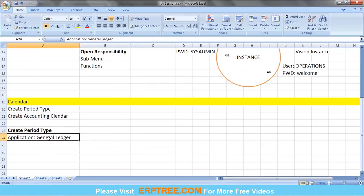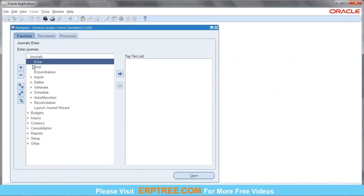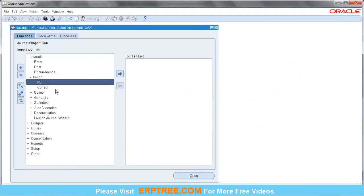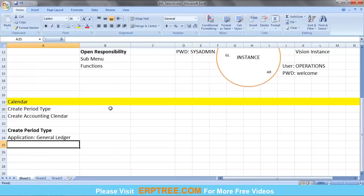Task: Create Period Type. To create the period type, go to the General Ledger-related responsibility: 'General Ledger Vision Operations'. The navigation to create a period type is: Setup → Financials.